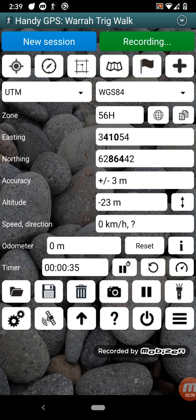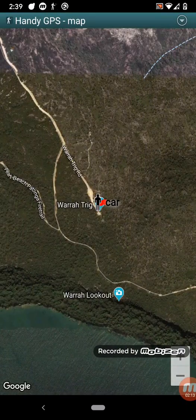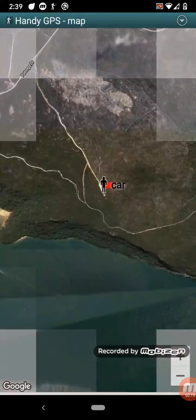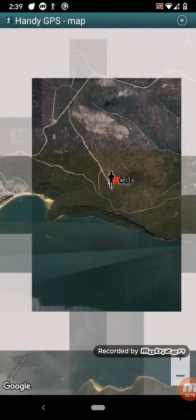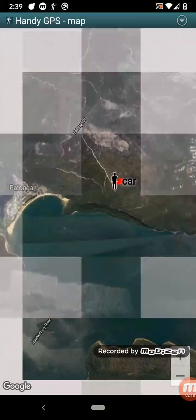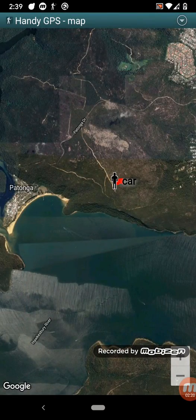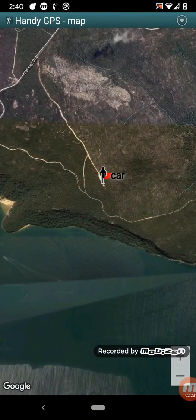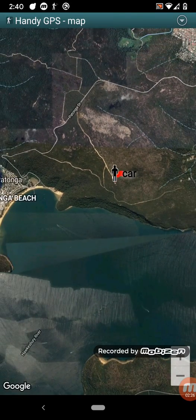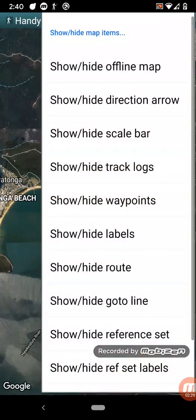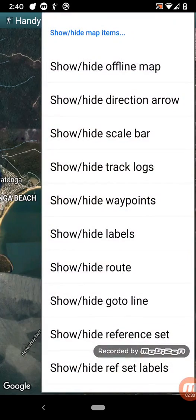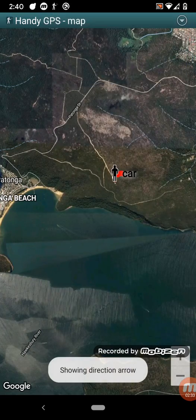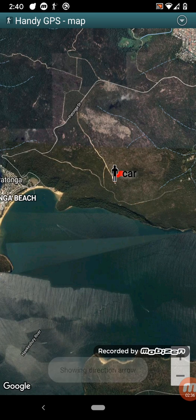So the next thing you might want to do is see where you are on a map. When you press the map button up here, it will center on your current location, and it will show any waypoints and track logs that have been recorded in red. Your current location is shown with that little human figure there. If you prefer, you can change from the map settings here to the direction arrow, in which case the little figure will change to an arrow that will point in the direction that you're moving.